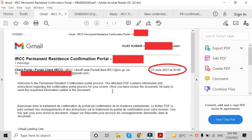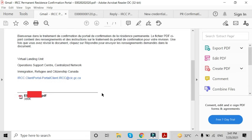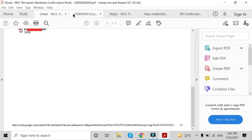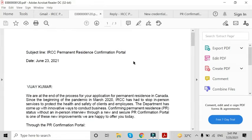This is the first email everyone will get for confirmation of the PR portal. I got mine on 23rd June 2021. It contains one PDF file. After receiving this email, you can be sure you are getting your PR soon. Your PDF file looks like this — it shows your UCI number and application number.